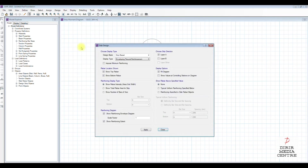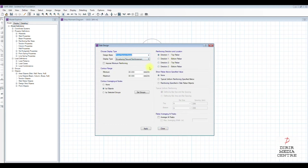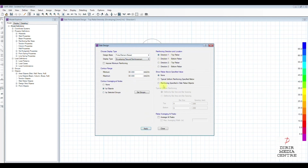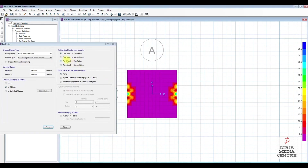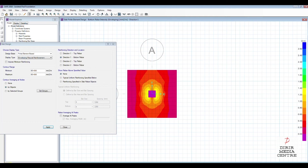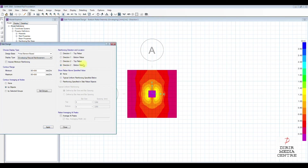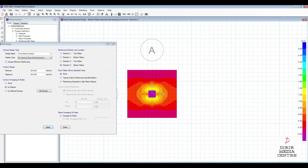Let's go back and look at the slab design. We don't need strip-based design — go to Finite Element-based slab design. For Direction 1 top reinforcement there is not much needed. Go to Direction 1 bottom reinforcement — we have almost 2000 millimeter square per meter run reinforcement needed. On the other direction, bottom reinforcement is similarly 2052 millimeter square per meter run.